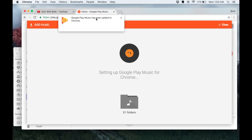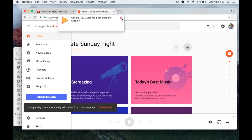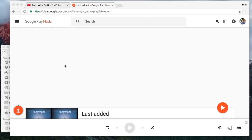I can see up here at the top that it has been added to Chrome. I'm going to hit close. Now that the extension is fully installed, it will start uploading that music.